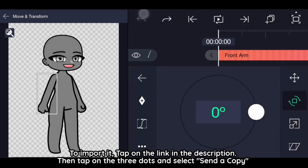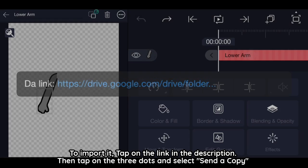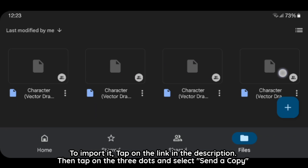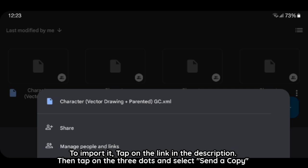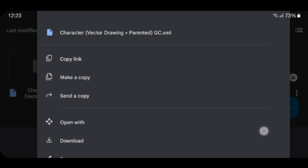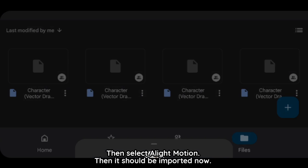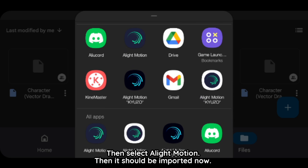To import it, tap on the link in the description. Then tap on the three dots and select send a copy. Then select Light Motion. It should be imported now.